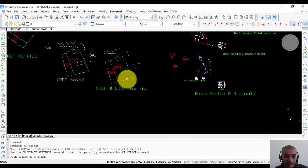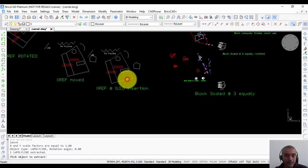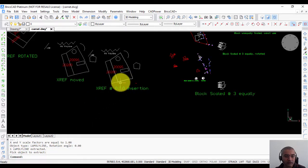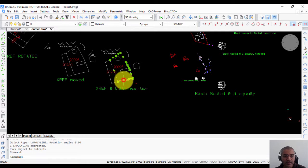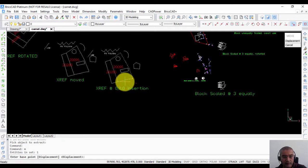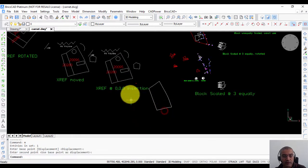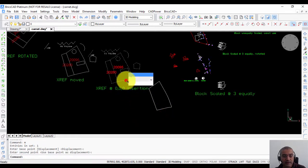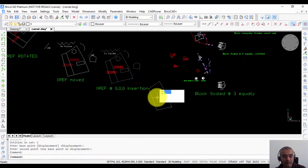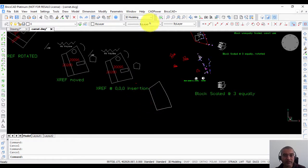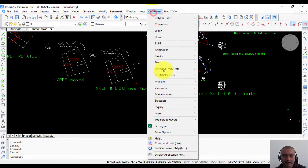So from this xref I am going to select this polyline, and you can see that one polyline extracted. For example, if I come here and move this, now you can see that this is the xref and this is the polyline which has been extracted.